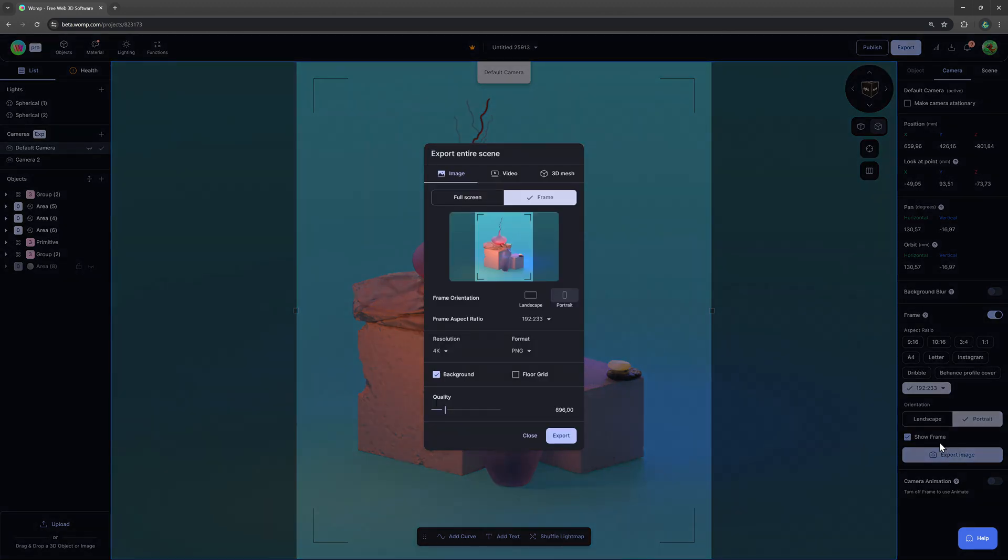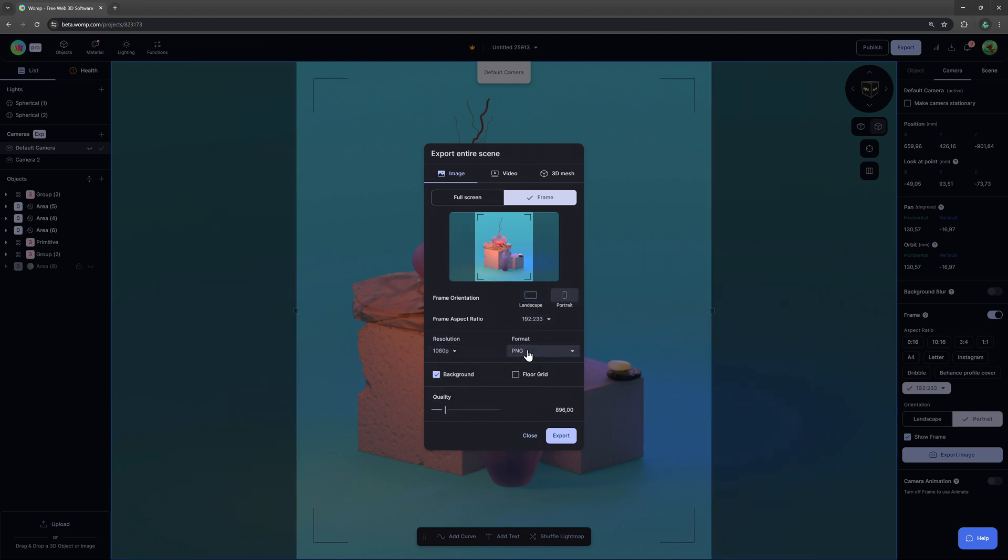From here we can then simply click on export image and choose our resolution format or if you would like to include a background or not.